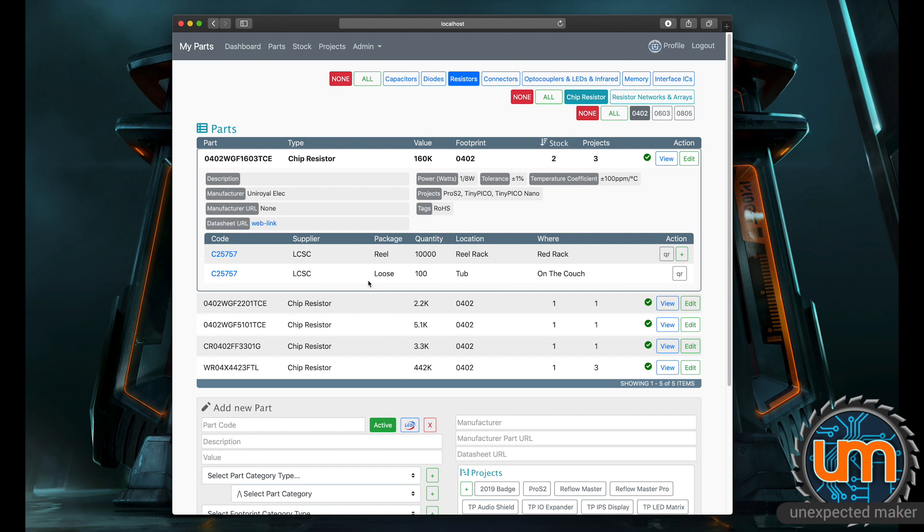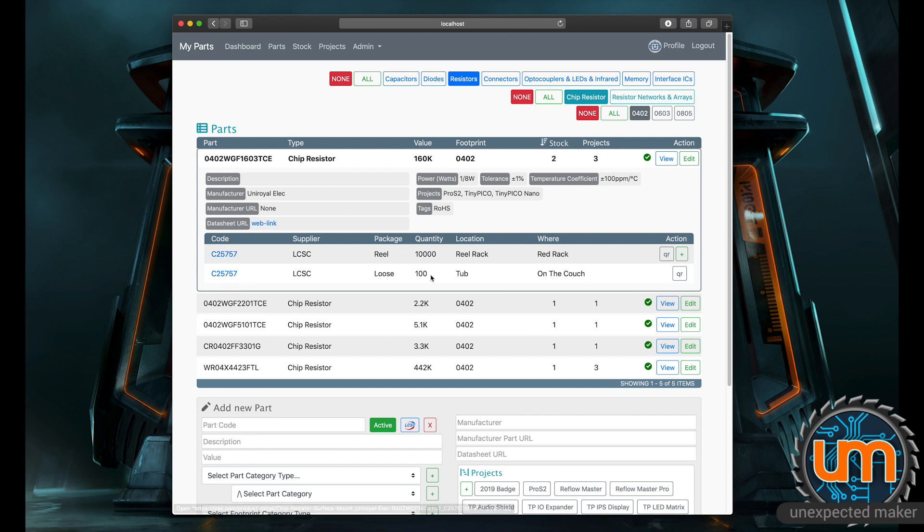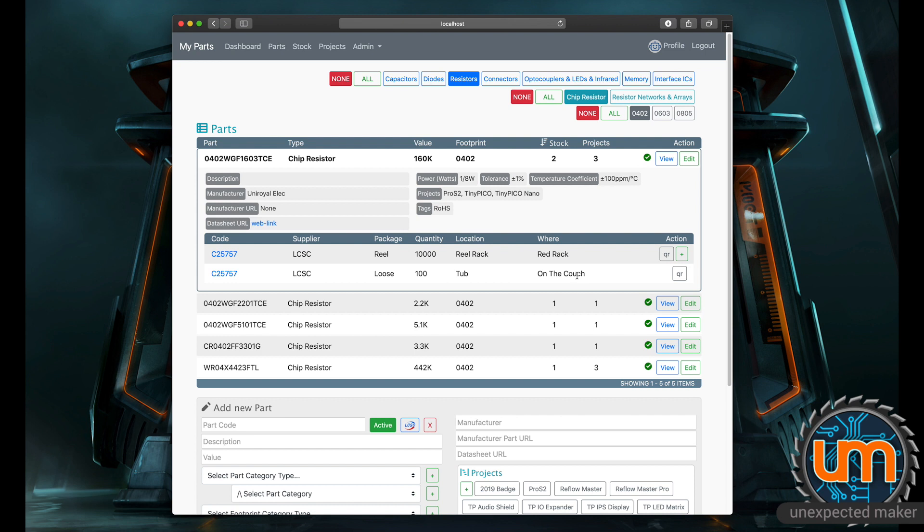I might have this particular part in multiple locations. If I click on view, it expands it out and shows me that I have a reel of 10,000 of them that were bought from LCSC. I've currently got it on one of my reel racks on the red rack. I've also got 100 of them that are loose in a tub which is on my couch. You can define any location type and any location for that type.